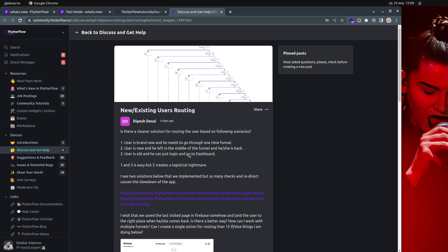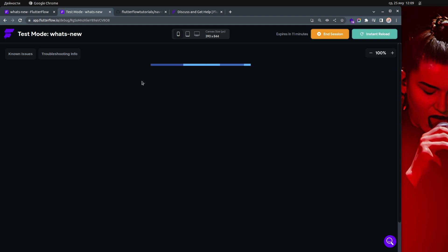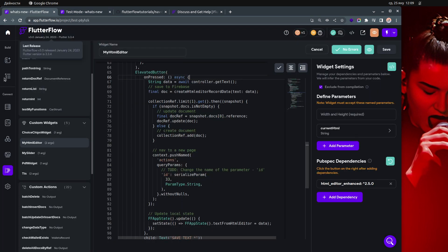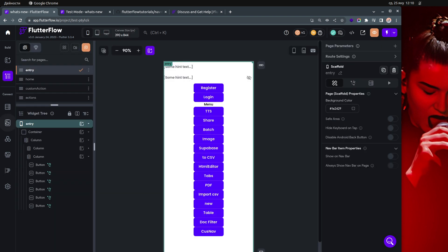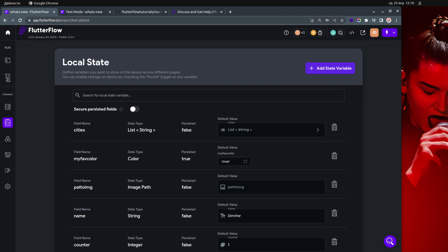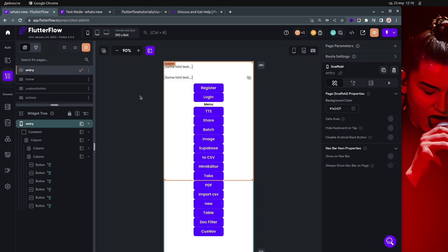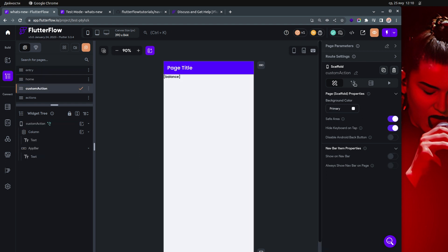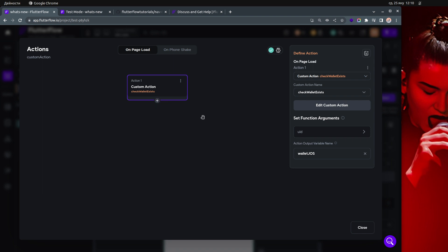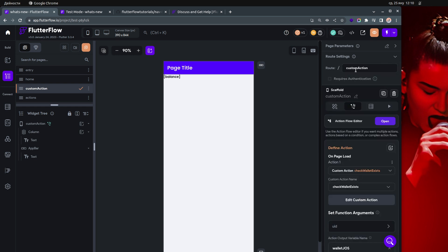People in the community are asking how to track which page a user was on when they left the app, so you can return them to the same page. You can do this by using a scaffold action and a local state variable — for example, a string called 'currentPage'. On every single page, in the scaffold, you update this local state to record which page the user is currently on — you have to hardcode the route name.